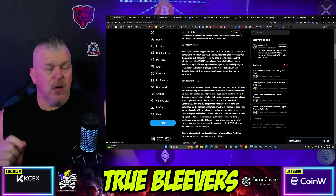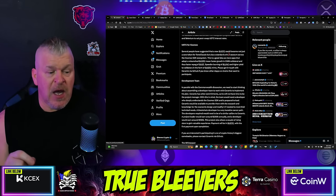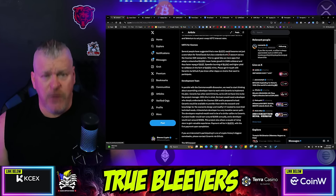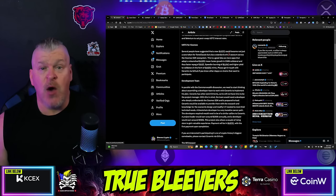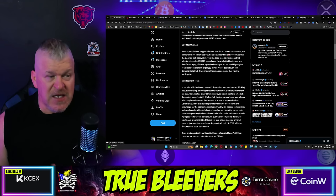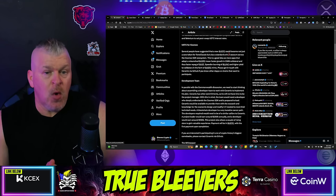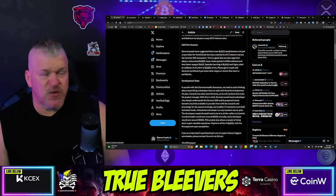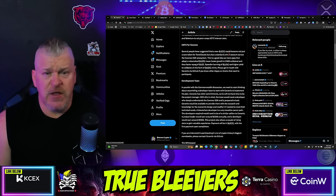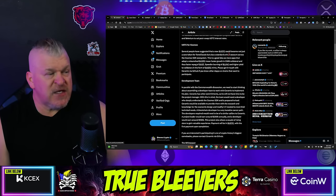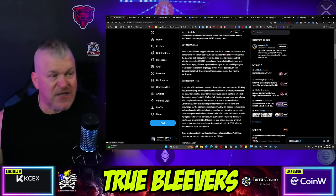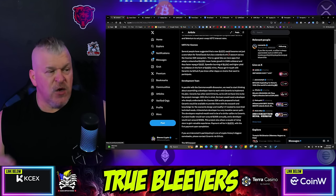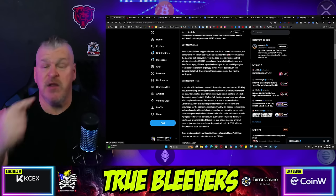We are removing a lot of the hooks and variables that had turned LunaClassic into something more difficult. The Cosmos SDK straight out of the box now works, which has eased us into that ecosystem because previously we had added so much that you had to pay somebody every single time Cosmos came out with an upgrade. This is a good idea — more apps that adopt a relaunched USTC means faster growth in CMM collateral and thus a faster repeg to UST, speedier burning of LunaClassic, and a higher yield to validators in the form of USTC mints.